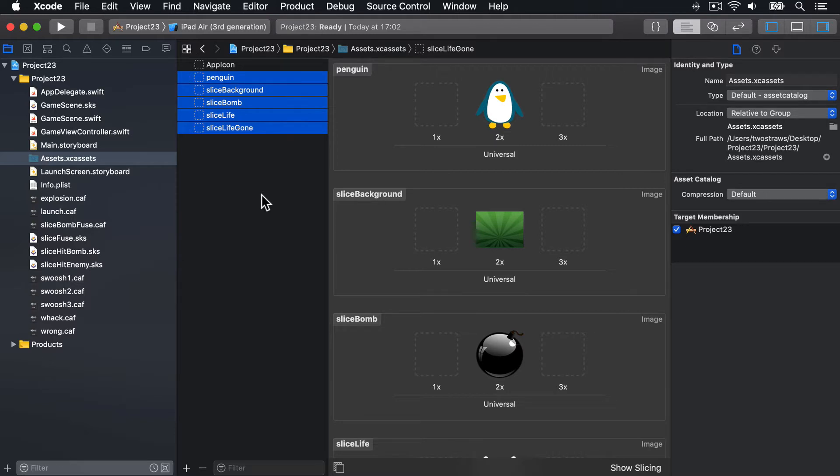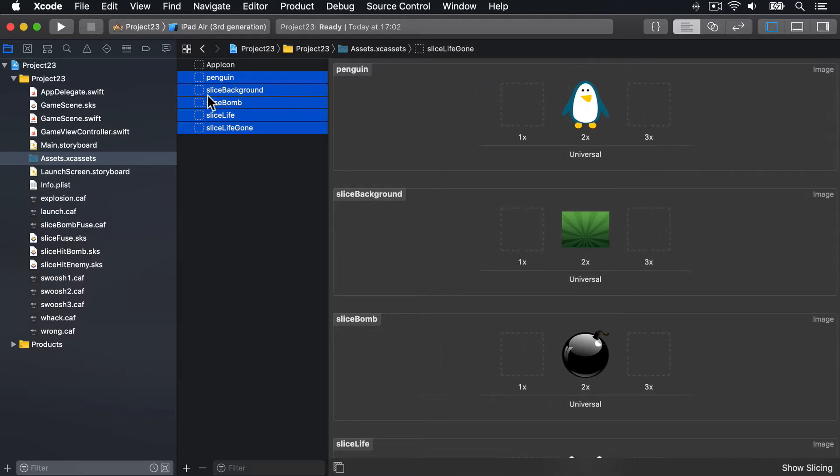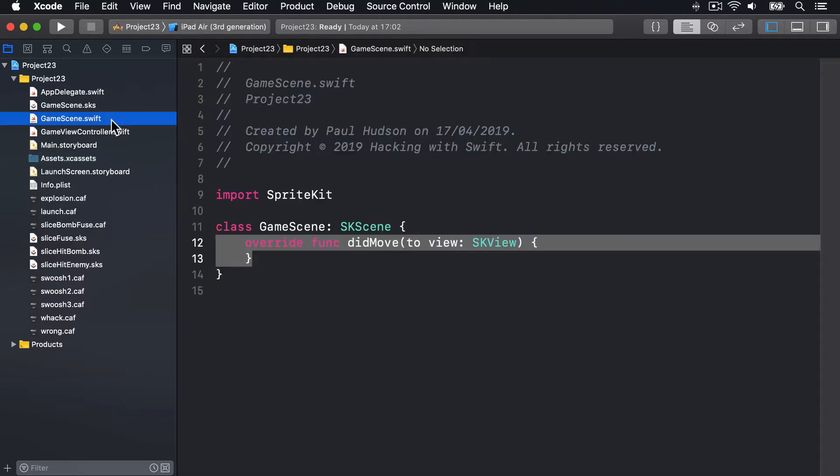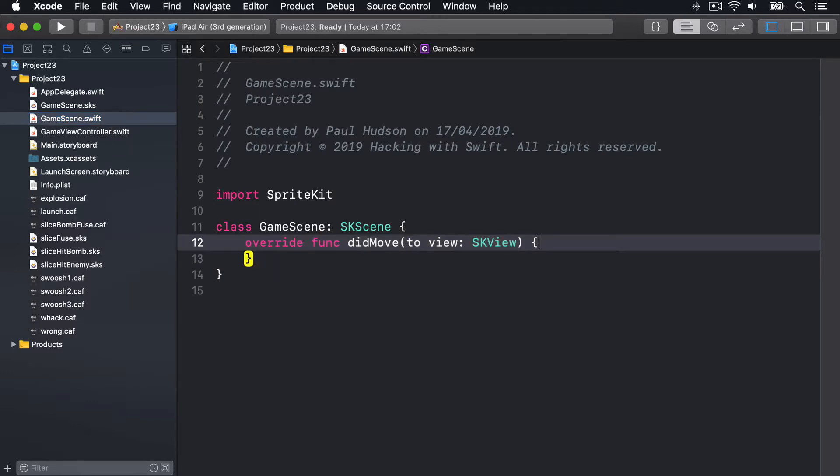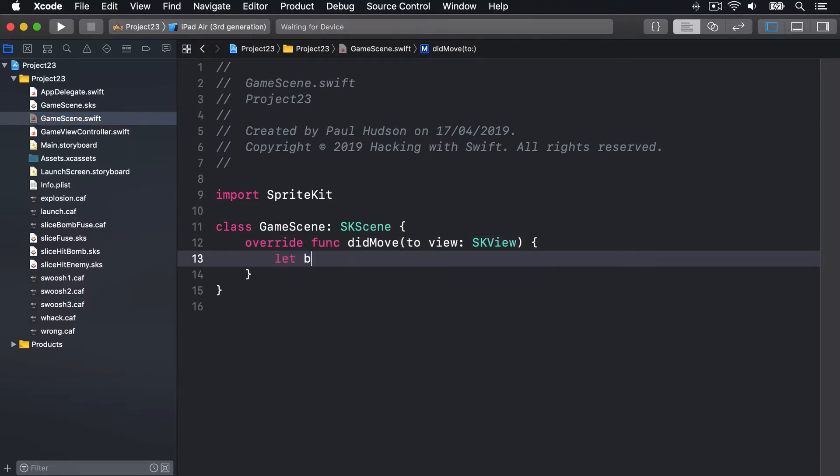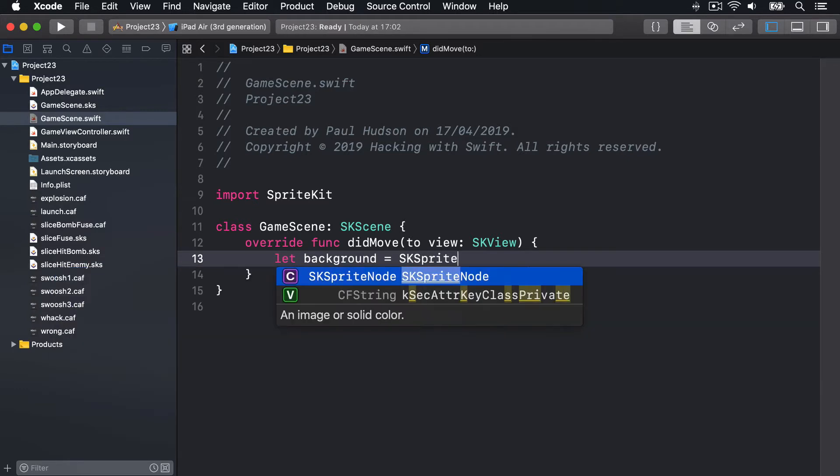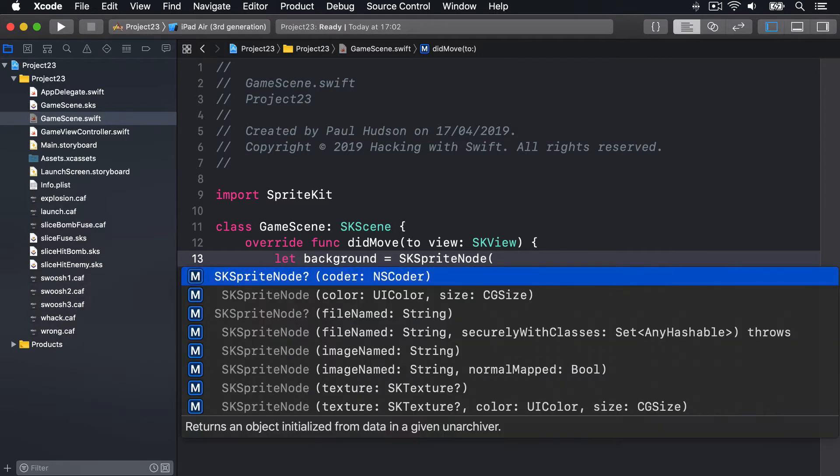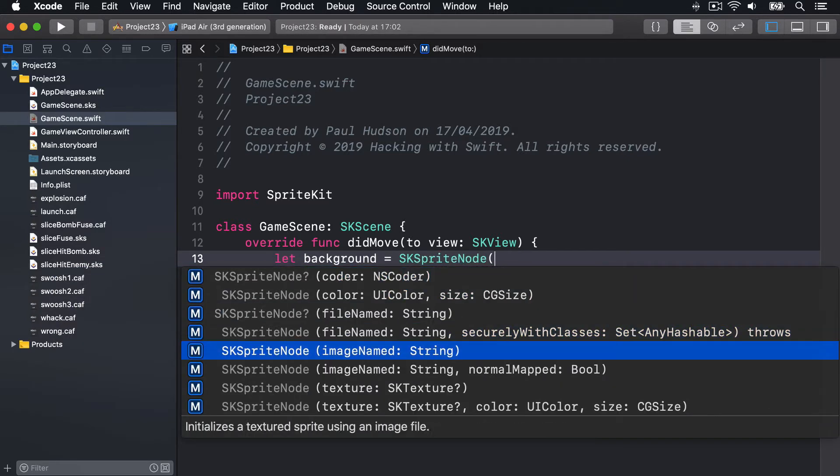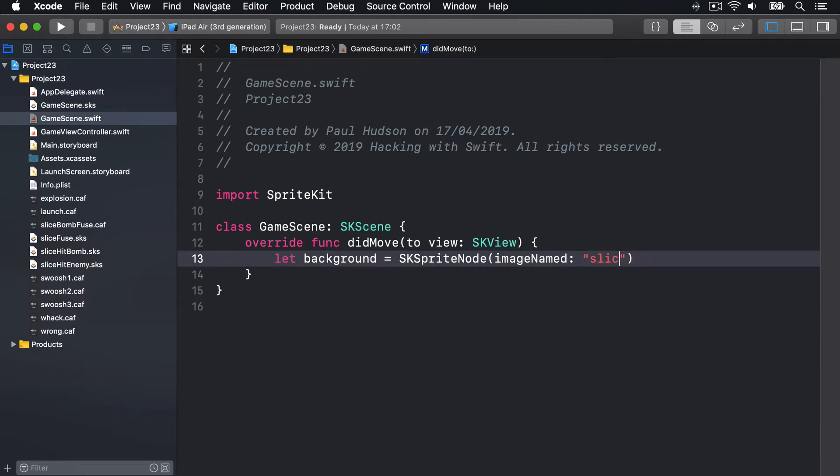First things first, I'll hit this pane on the side here and open GameScene.swift. We'll add our background picture inside DidMoveToView. We'll say let background equals an SK sprite node with the image named SliceBackground.